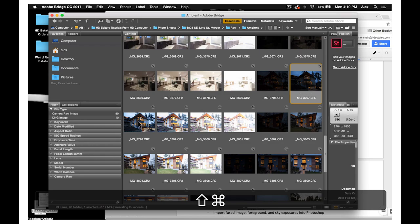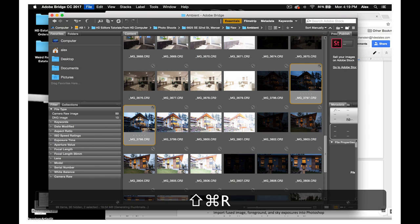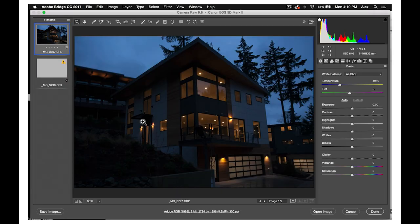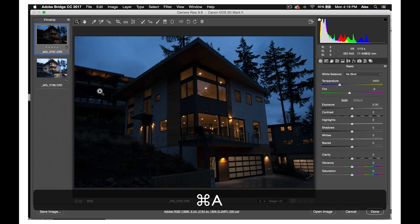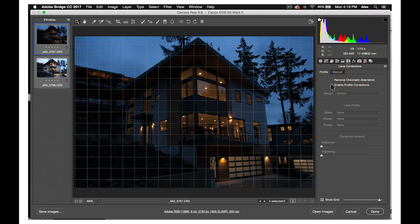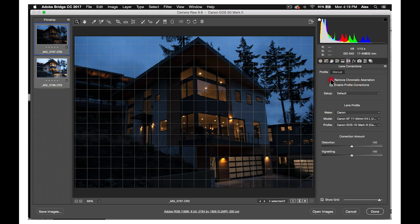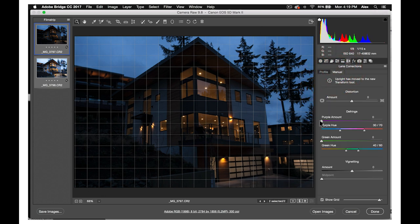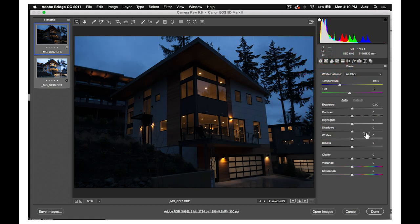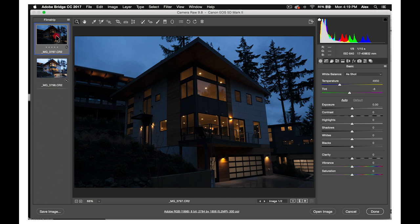First, like regular exteriors, you will choose two or three of the best ambient exposures, one for the sky and one for the foreground. Open these two or three ambient exposures in Camera Raw. Although you will lens correct and increase the luminance of every twilight exposure, twilight shots will require that you edit each a little differently in Camera Raw.